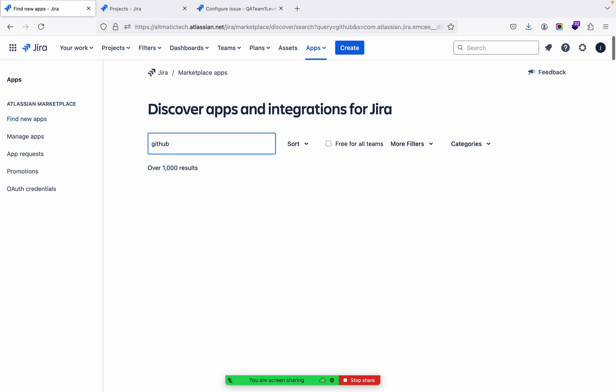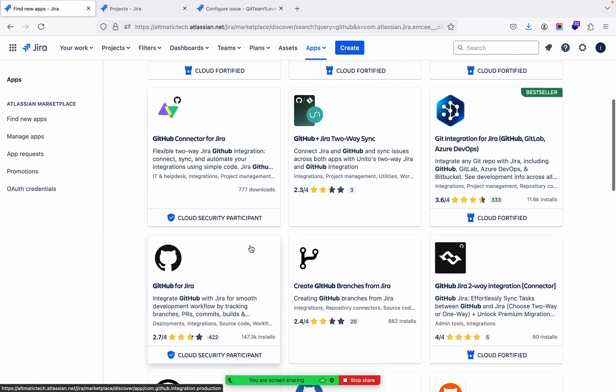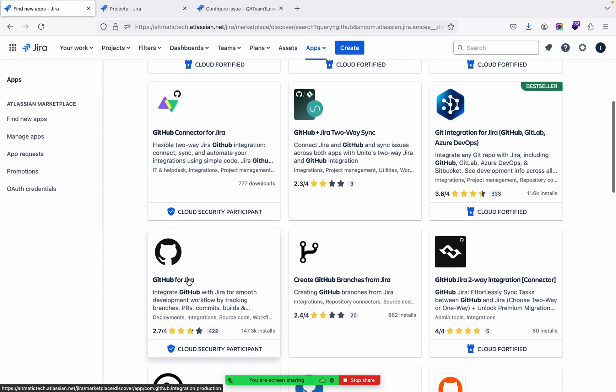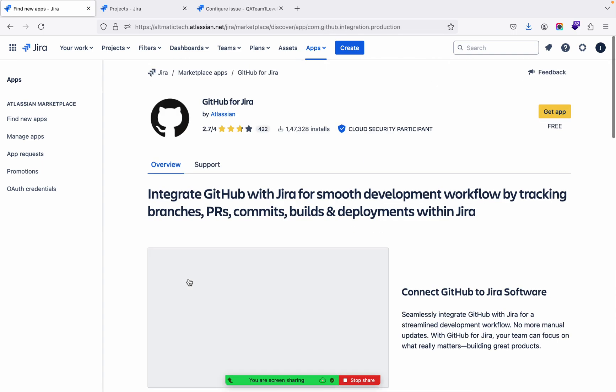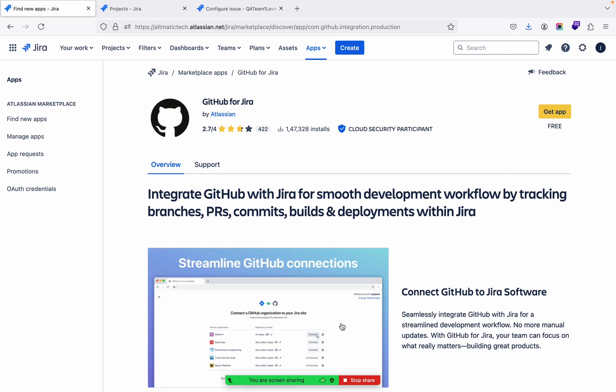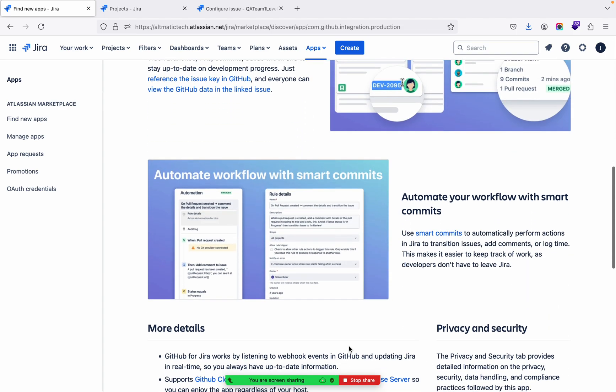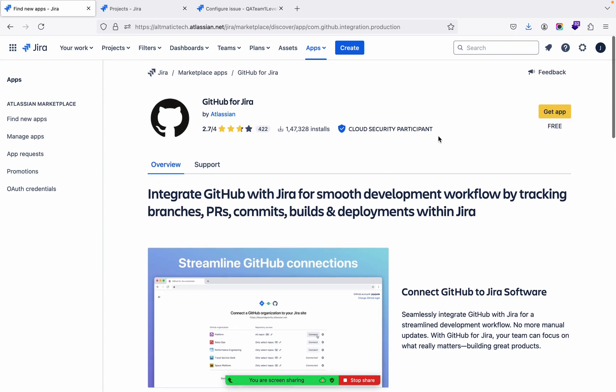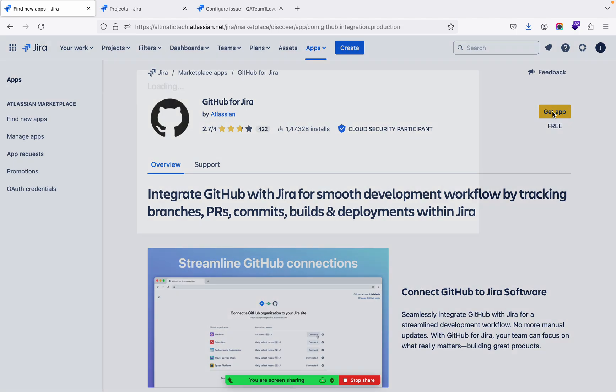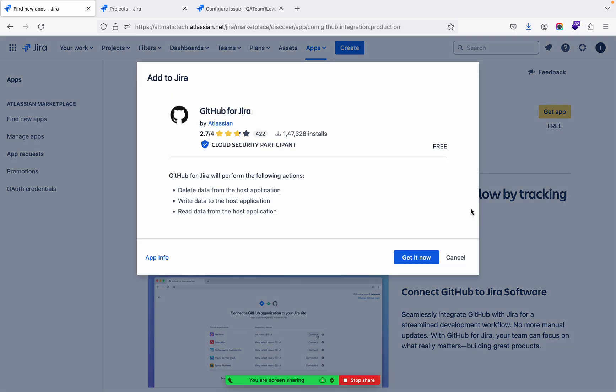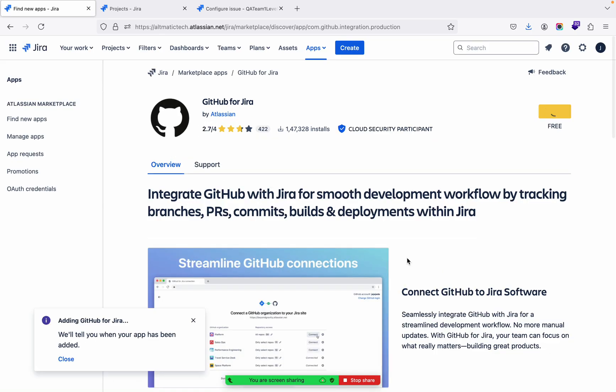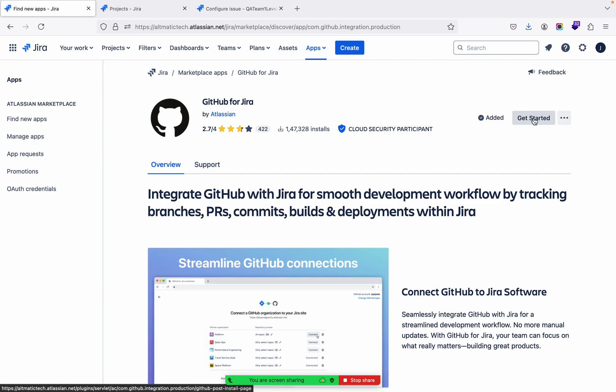Let us see one of the apps. I'm going to integrate with GitHub for Jira. This is free - some of the apps are paid, you need to pay to probably Jira to get those. So I am getting GitHub for Jira.